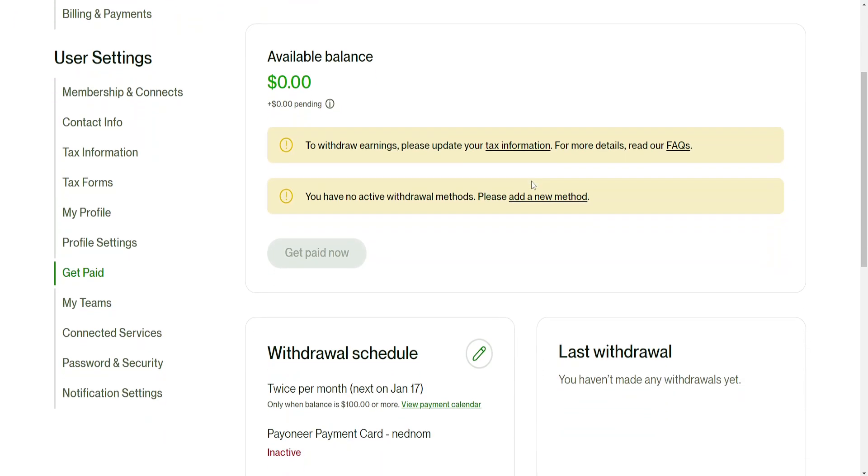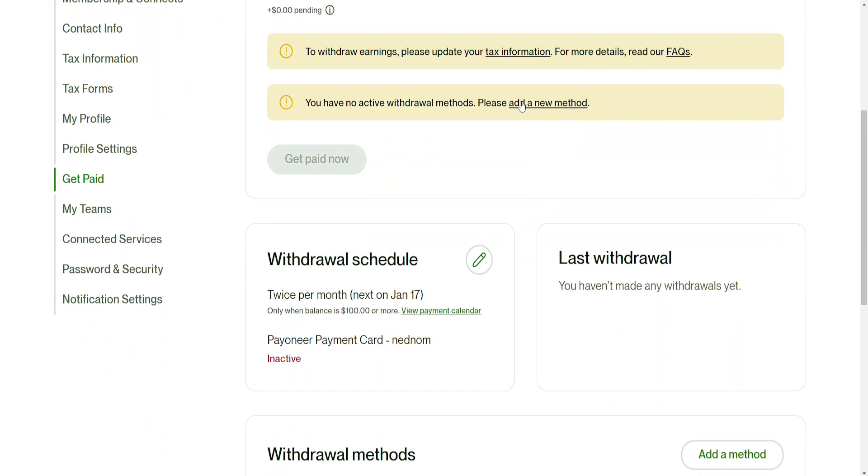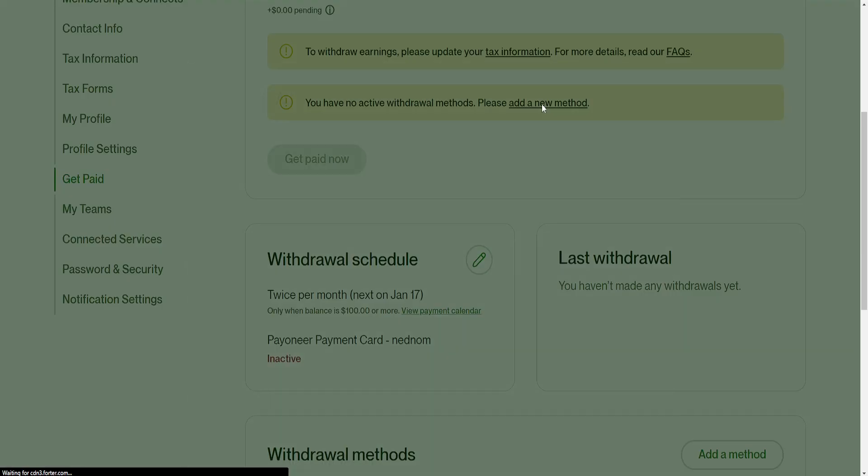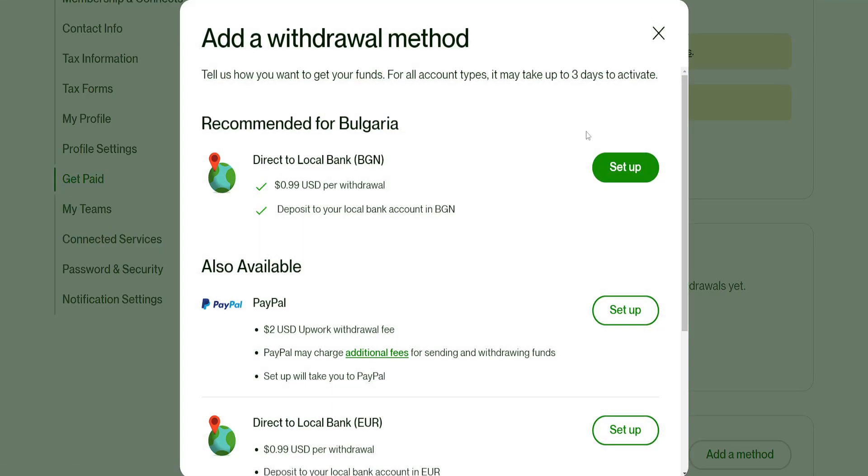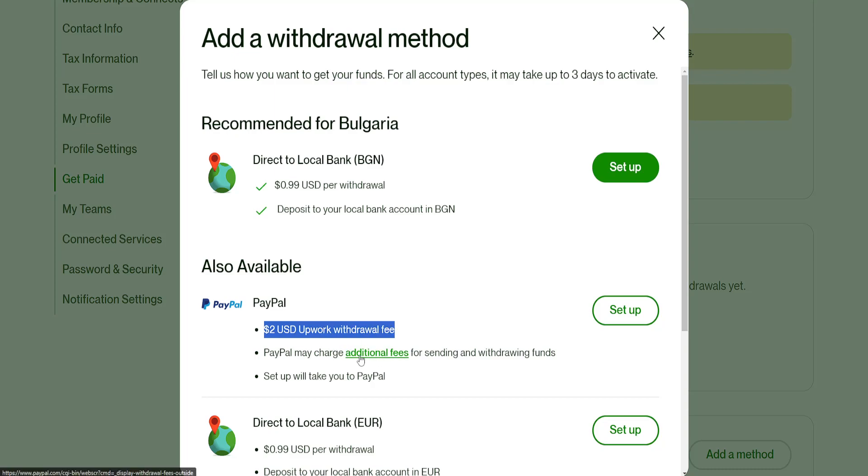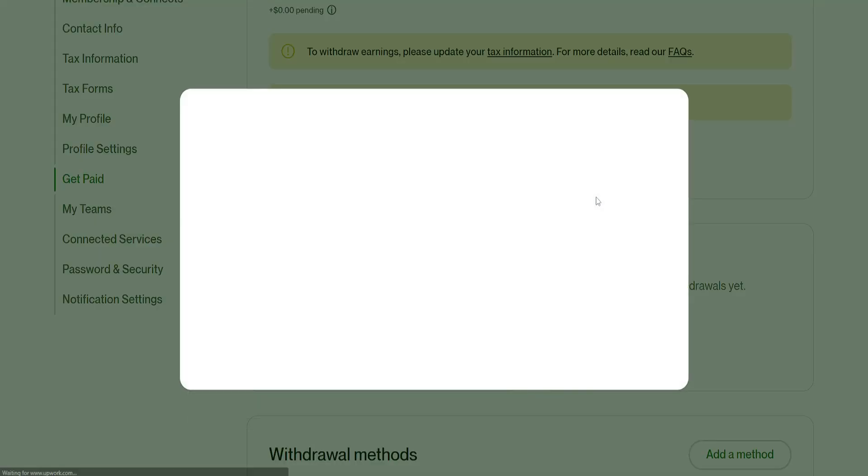Once we select it we will need to add a payment method. So if you don't have any payment methods you want to click on add a payment method and you will be able to see PayPal here. It's two dollars per withdrawal and might charge additional fees. If we click on set up right here it's going to take us to the PayPal page.